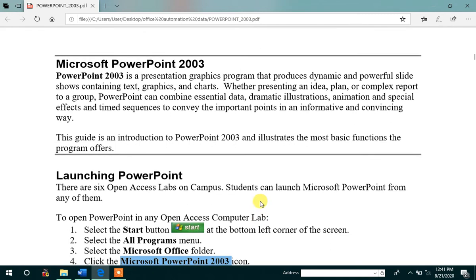Now we are going to discuss Microsoft PowerPoint. Microsoft PowerPoint is a presentation which represents dynamic content and powerful slideshow content.